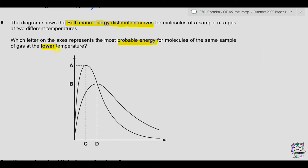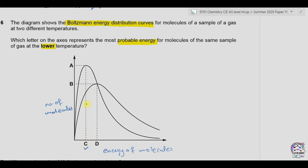Lower temperature means the molecules will have lower energy. In the Boltzmann distribution, the x-axis shows the energy of molecules and the y-axis shows the number of molecules. At lower temperature, the energy will be at C rather than D, meaning more molecules have lower energy compared to those with higher energy. The only correct option is C.